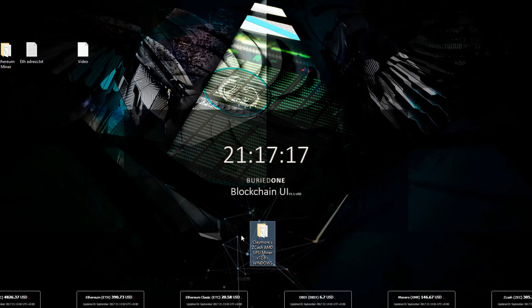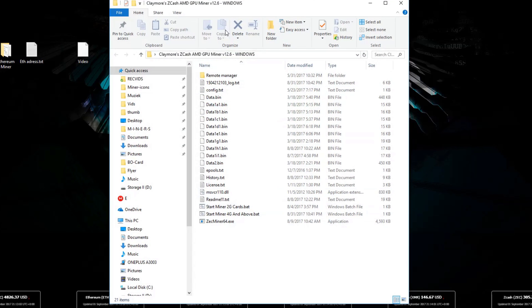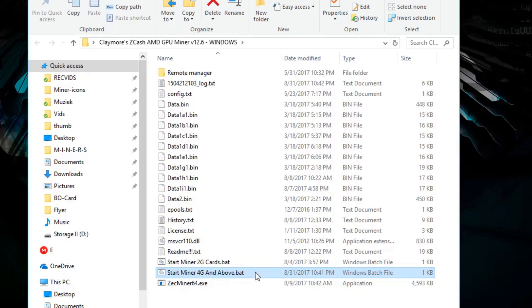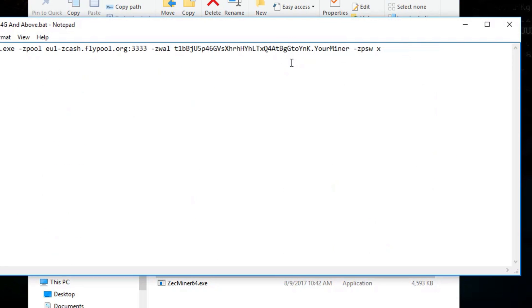You will see that this folder is over here right now and you can just open it up and you will see a lot of files inside there. Today I'm going to show you how to edit the start miner for four gigabyte and above cards for Nvidia and AMD. So what you're going to do is just right click the file and hit edit.